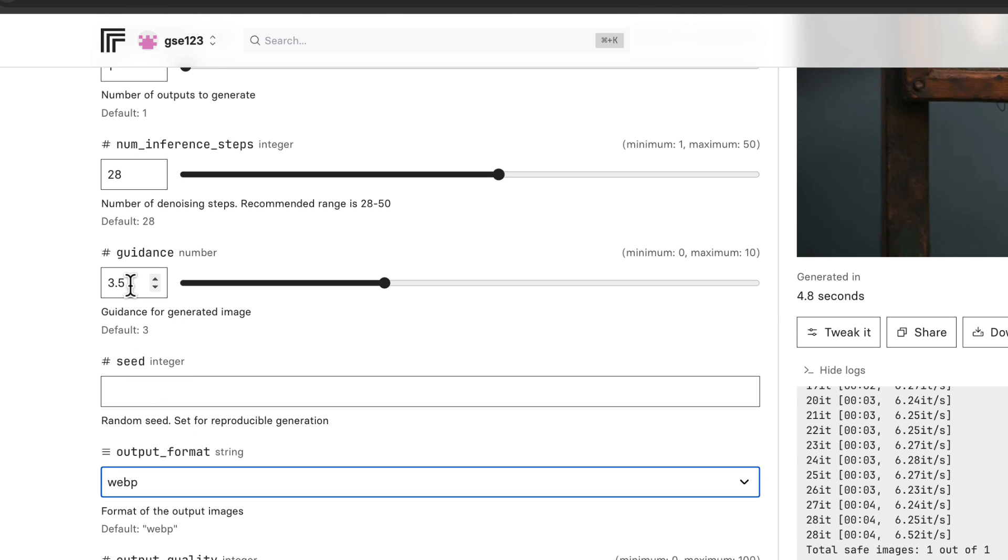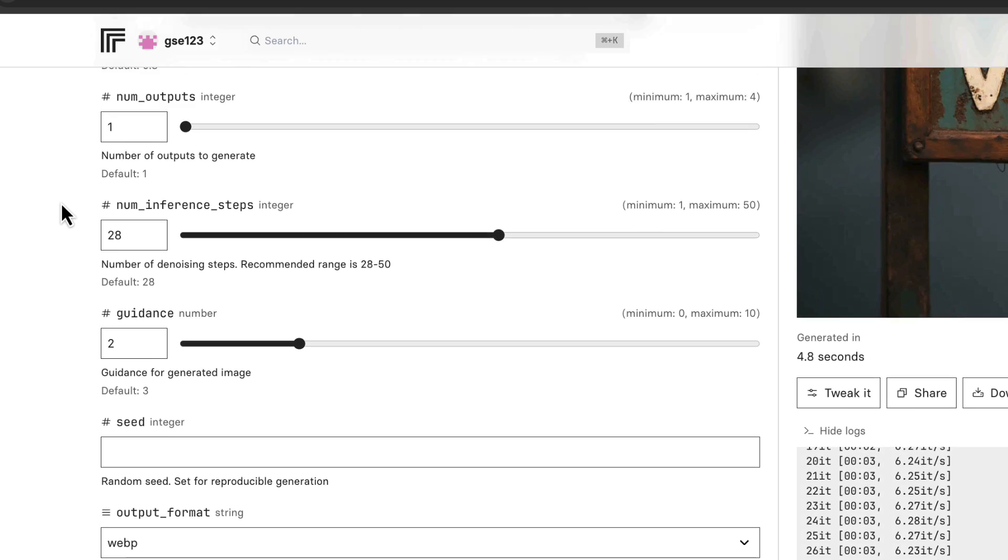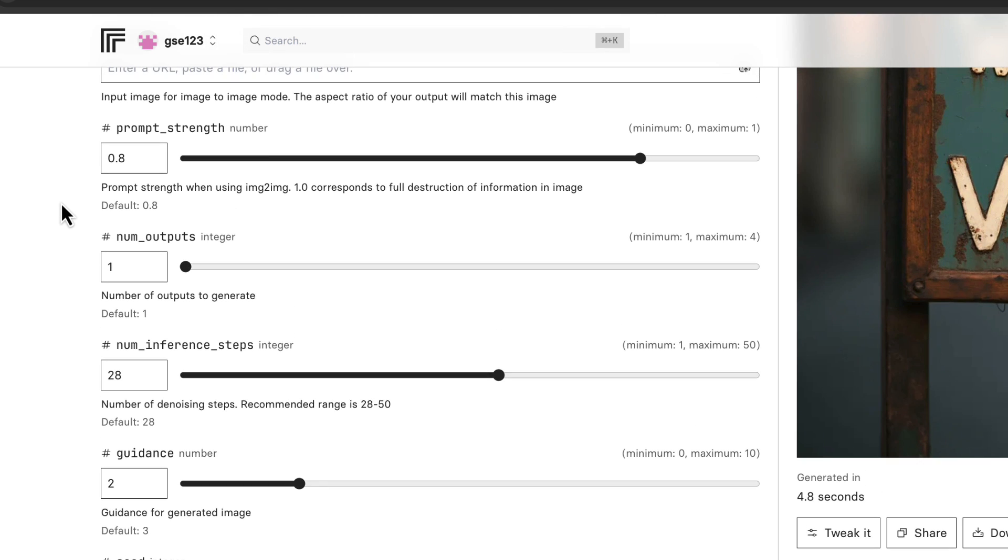The guidance number - now this one I actually had to experiment with quite a bit and I ended up at around 2, because anything much more than that was giving me results that are a little bit too exaggerated, too cartoonish, especially with the elements of the prompt that I'm going to show you in a minute.